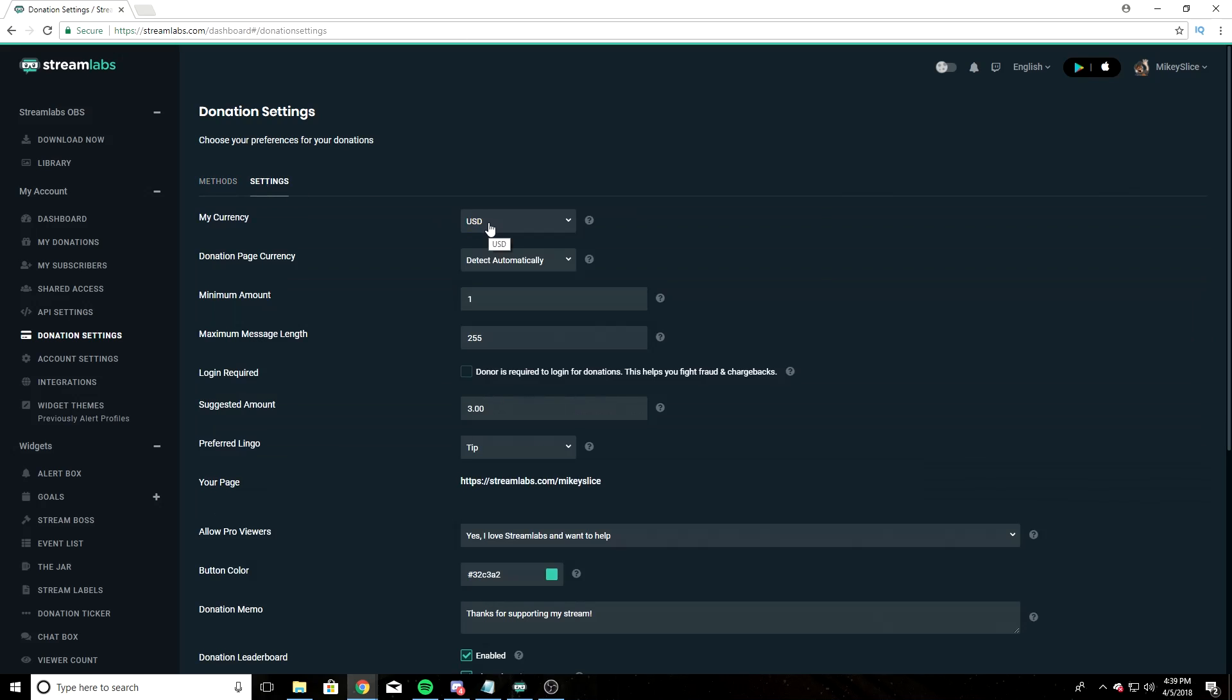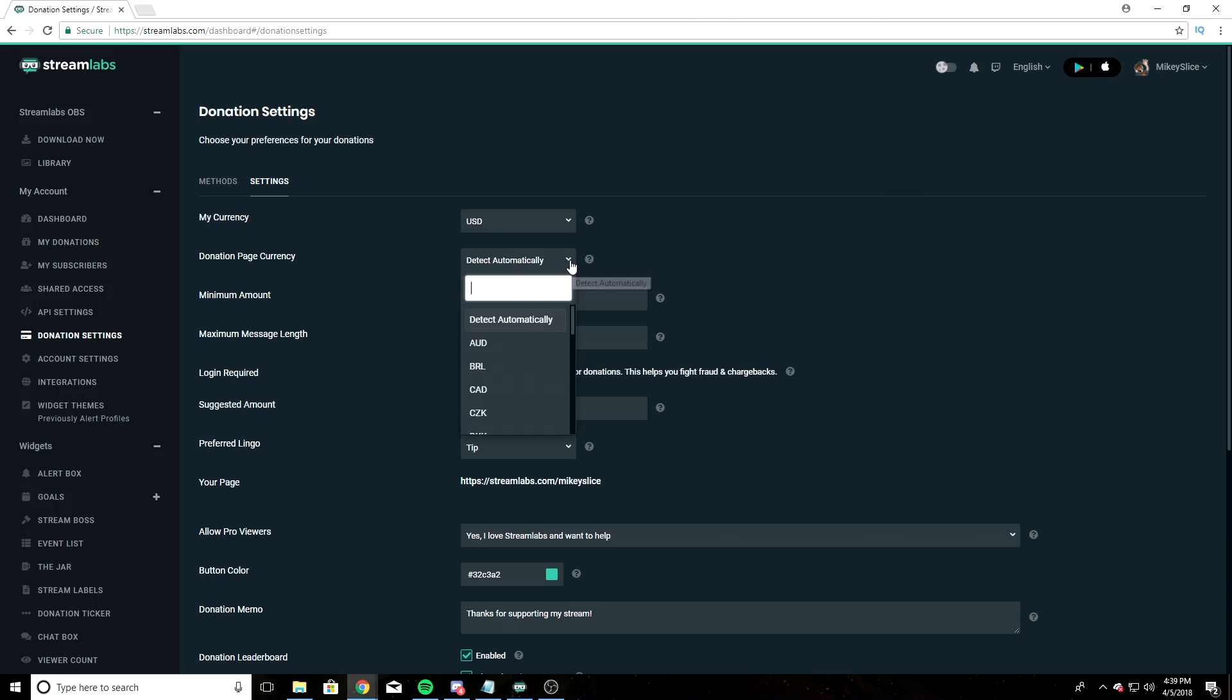Set your default currency. Mine is USD, so I'm keeping that at USD. Donation page currency - detect automatically, so that if they're donating in British pounds, they can donate it in British pounds, and it will convert to United States dollars on your PayPal.